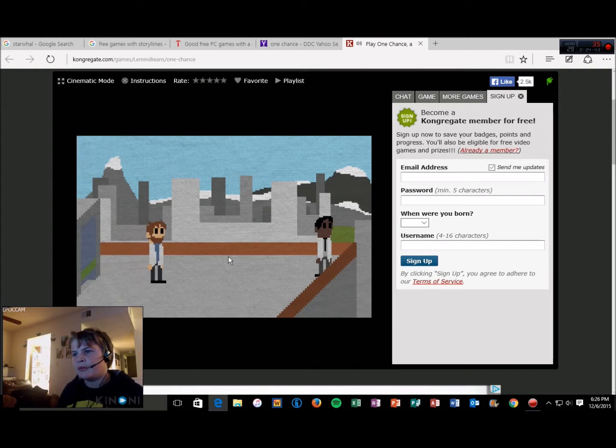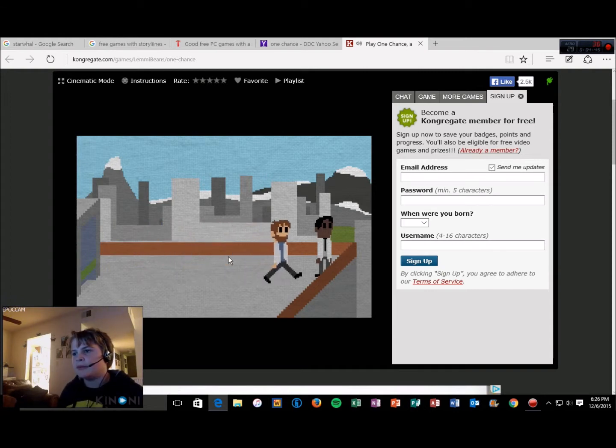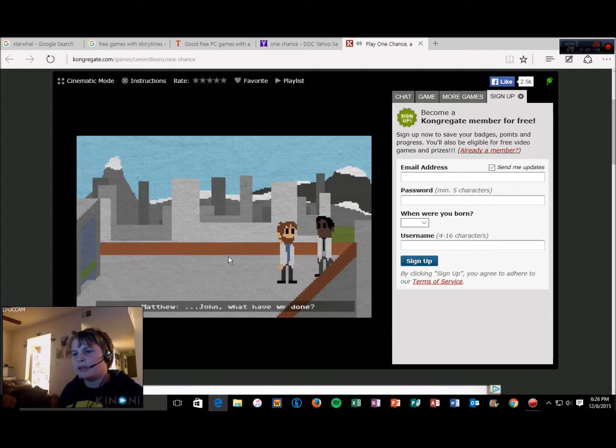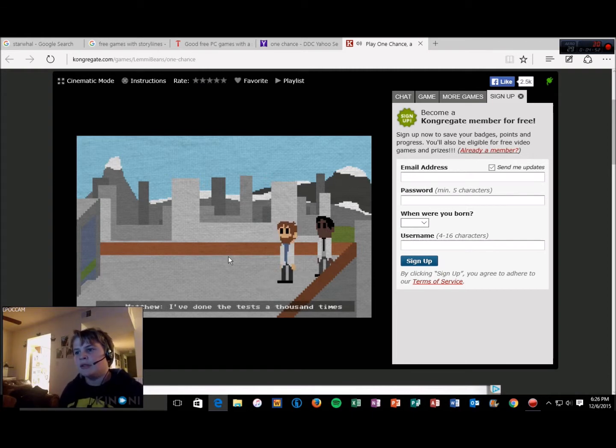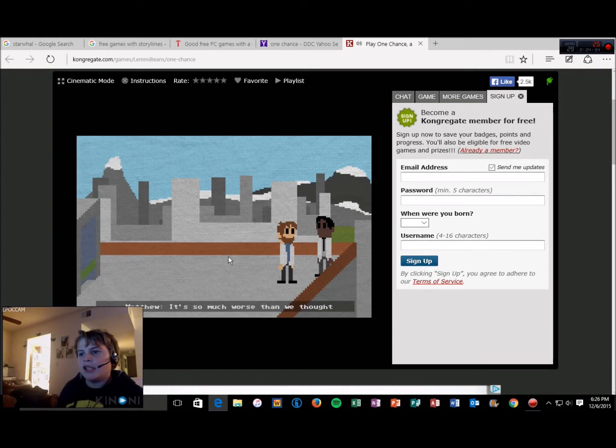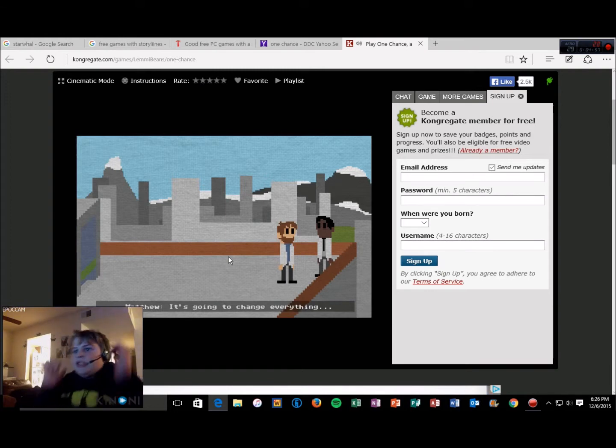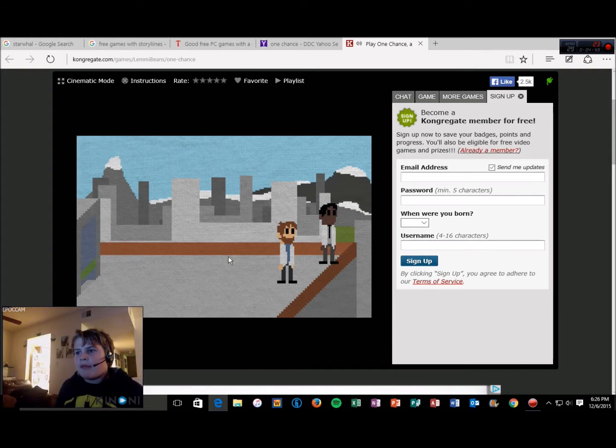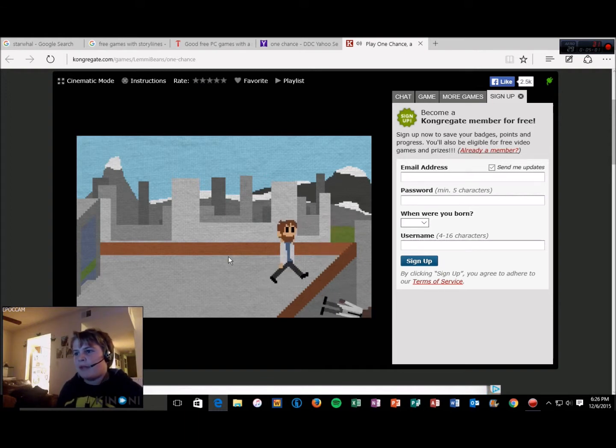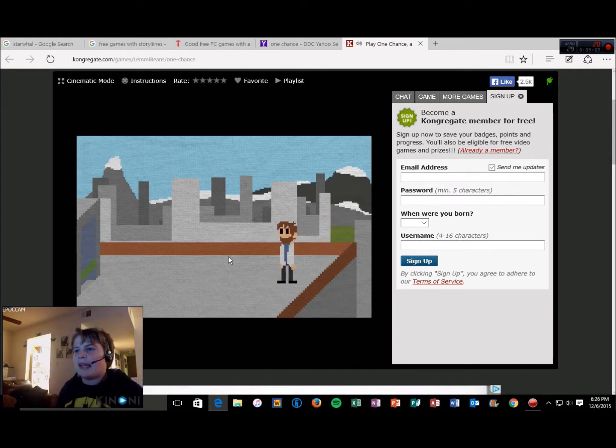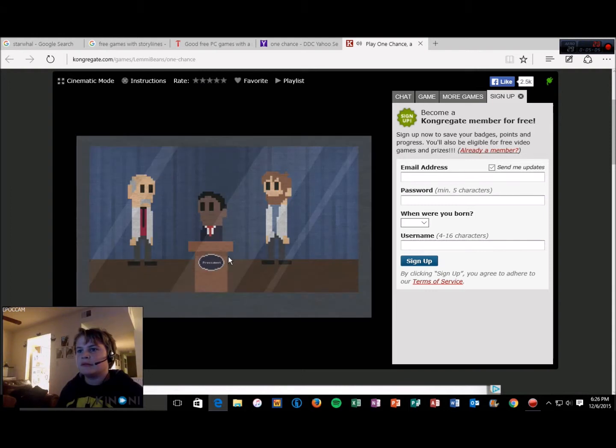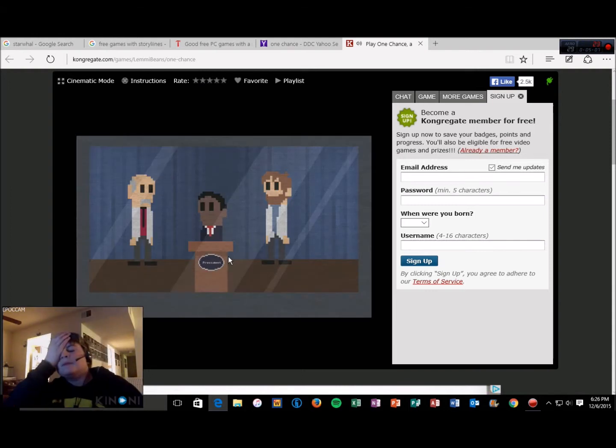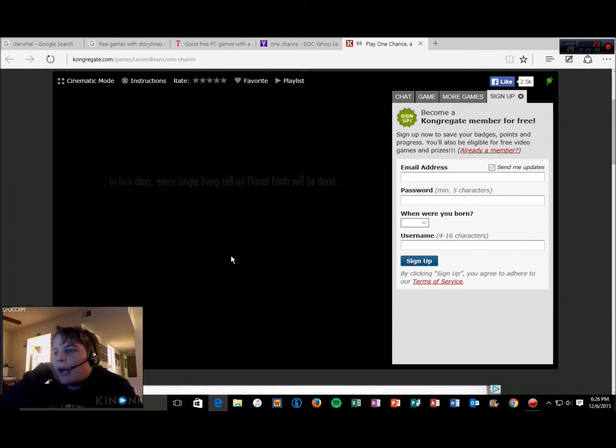Breathe. Don't jump, please don't jump. Oh God. John, what have we done? Don't jump Matthew. I've done the test a thousand times, it's so much worse than we thought. It's going to change everything. Nope. Matthew what? I told you not to jump Matthew. Hey look, it's Obama.